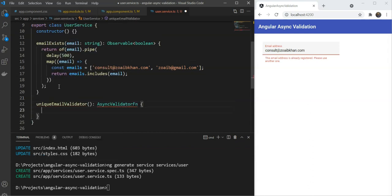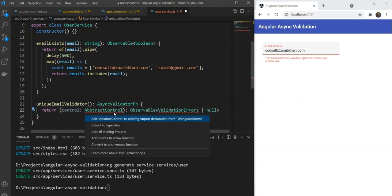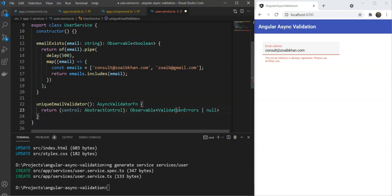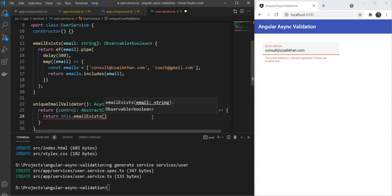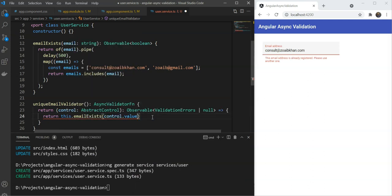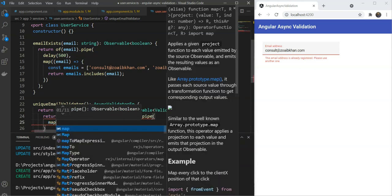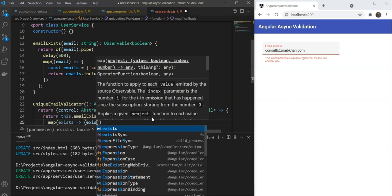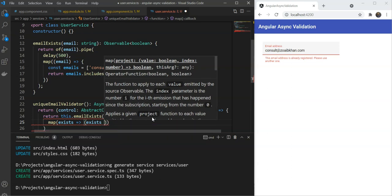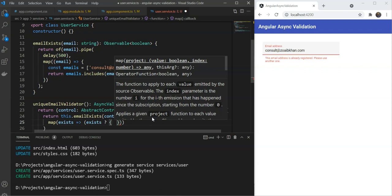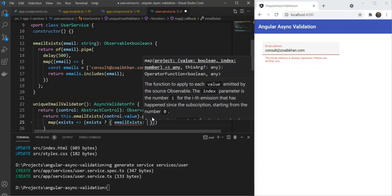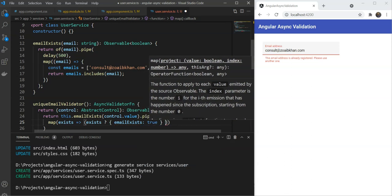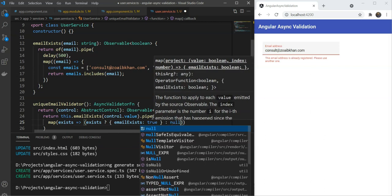This function is of the following format. The input will be of the abstract control that we are validating, and the return type will be an observable containing either the validation errors or null. Inside of it, we'll simply call the emailExists function that we defined above. We will send in our control value, which will be our email value. And then we'll add a pipe to it and we'll add a map operator. We will get our exists value here, and we will check if it exists. If it exists, that is, if it is true, then we will return back an object with the key of emailExists and the value of true. This is what is referred to as the validation error object. It simply contains the key and the value of the error. If the email does not exist, we'll just return null, which means there will be no validation error due to this.